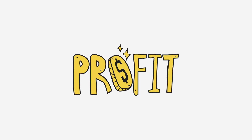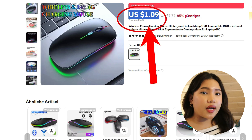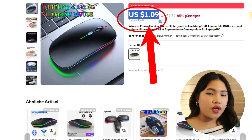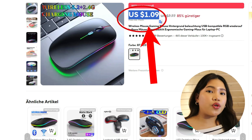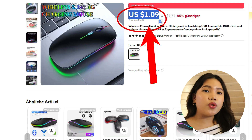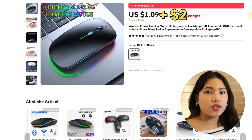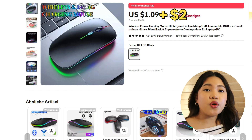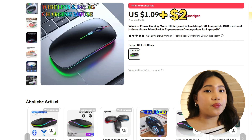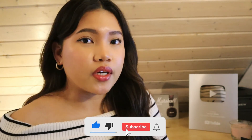We are going to earn from dropshipping through profit margins. For example, the item has a price from the supplier. Of course, you're not going to sell it at the same price — you're going to place a markup. For example, dadagdagan mo siya ng 2 US dollars. So yung 2 dollars, yun na yung magiging earnings mo. That's basically the simple way of how dropshipping works.